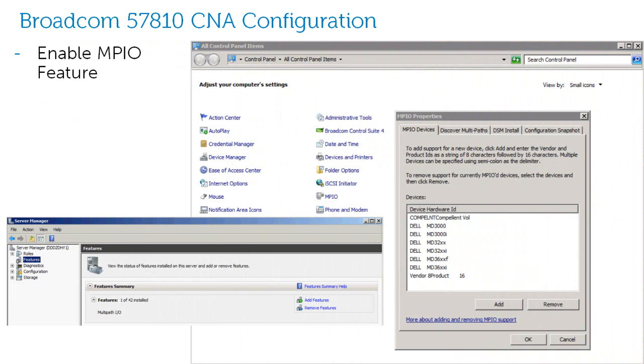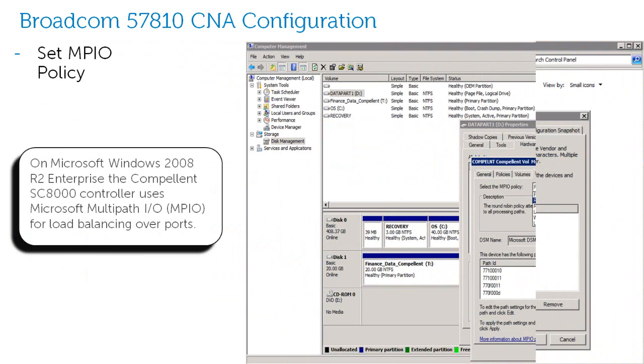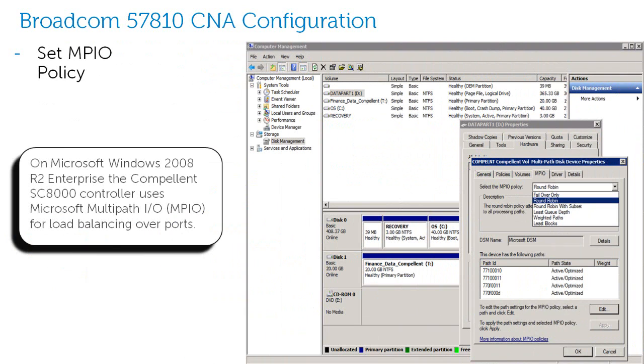Here I'll simply enable my MPIO policy. The default MPIO policy in Windows Server 2008 is set to round robin.